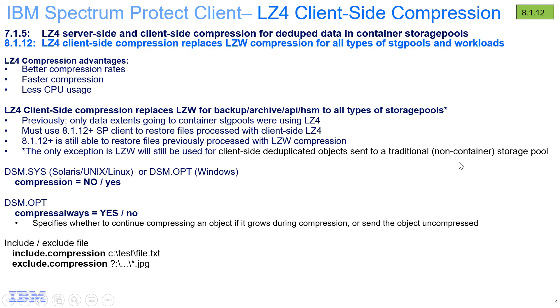Now LZ4 compression has advantages of better compression rates, faster compression, and less CPU usage. Depending upon the workload, we see all of these at 10% plus enhancements, and as you'll see in our demo, this is of course very dependent upon the type of files you are compressing.